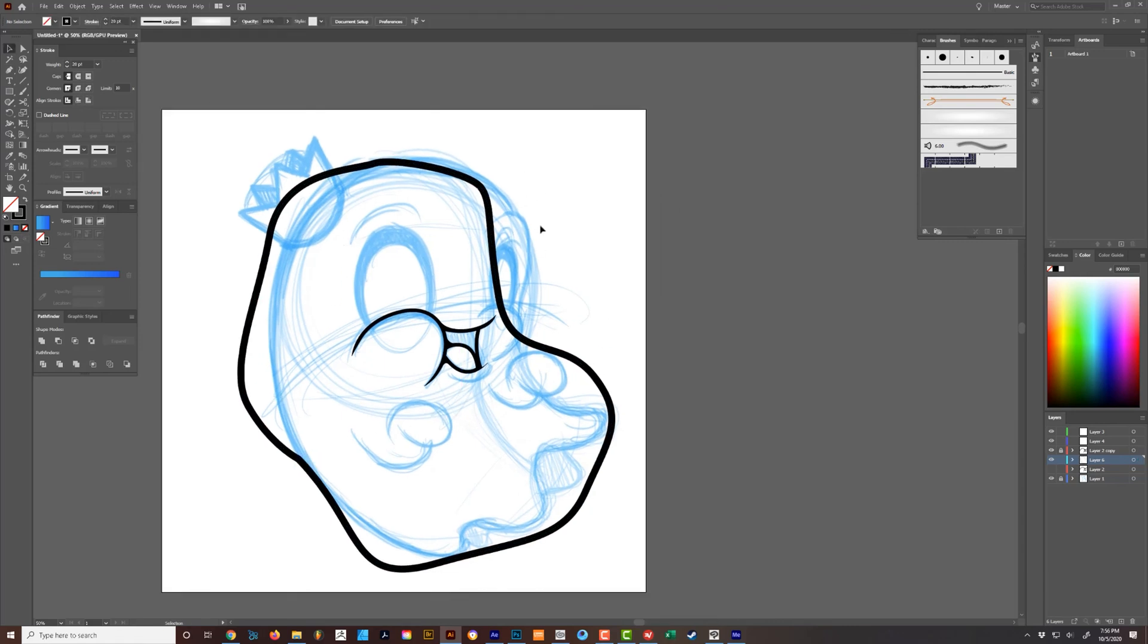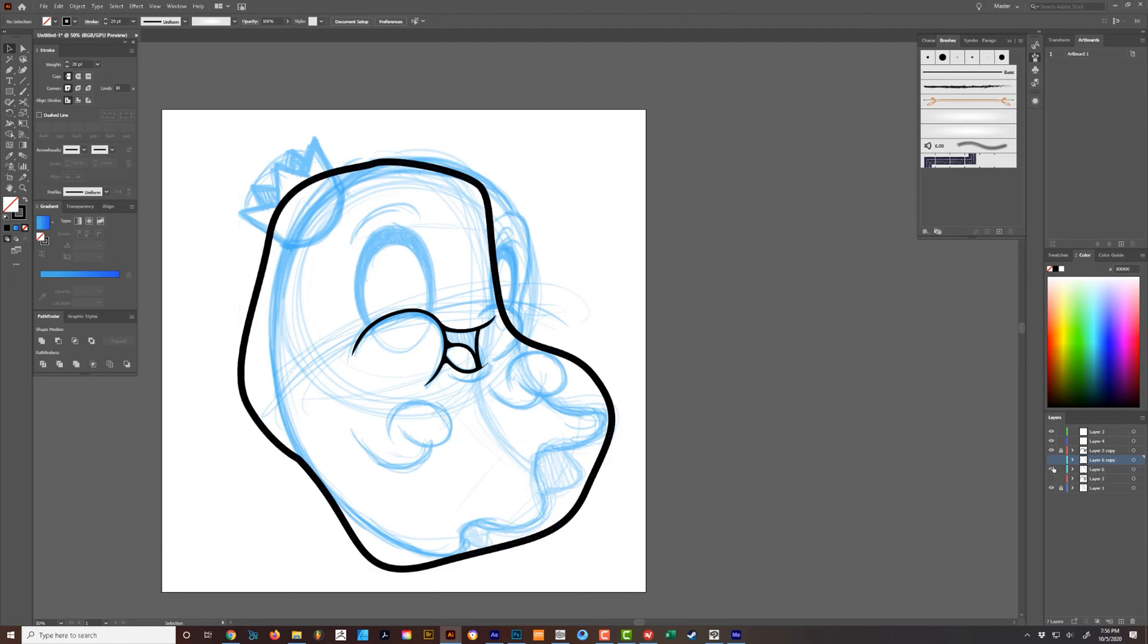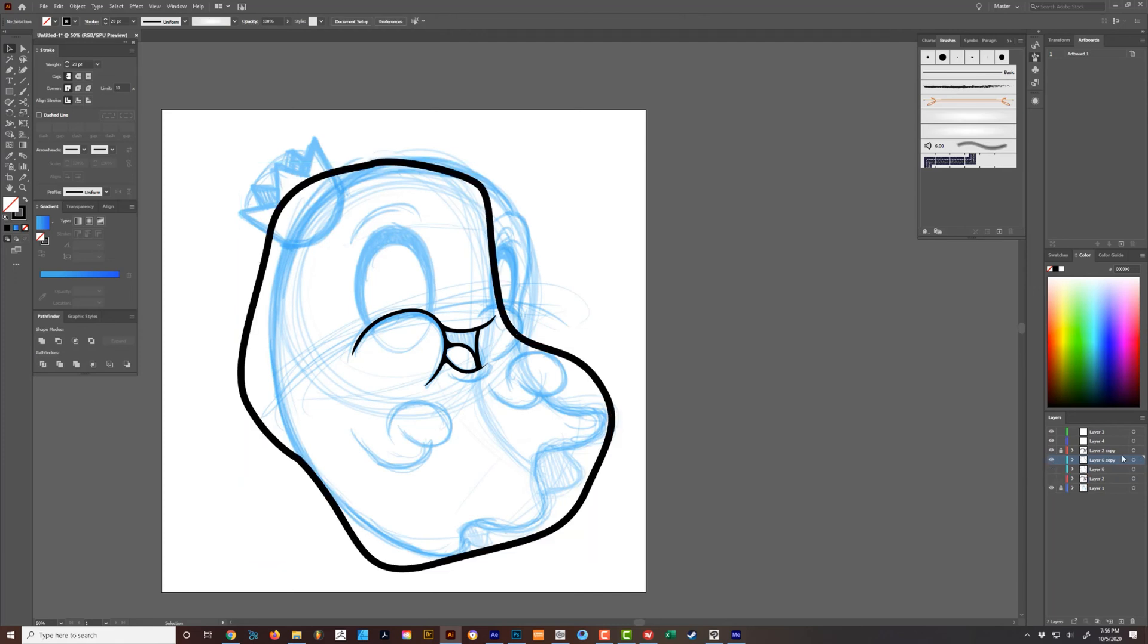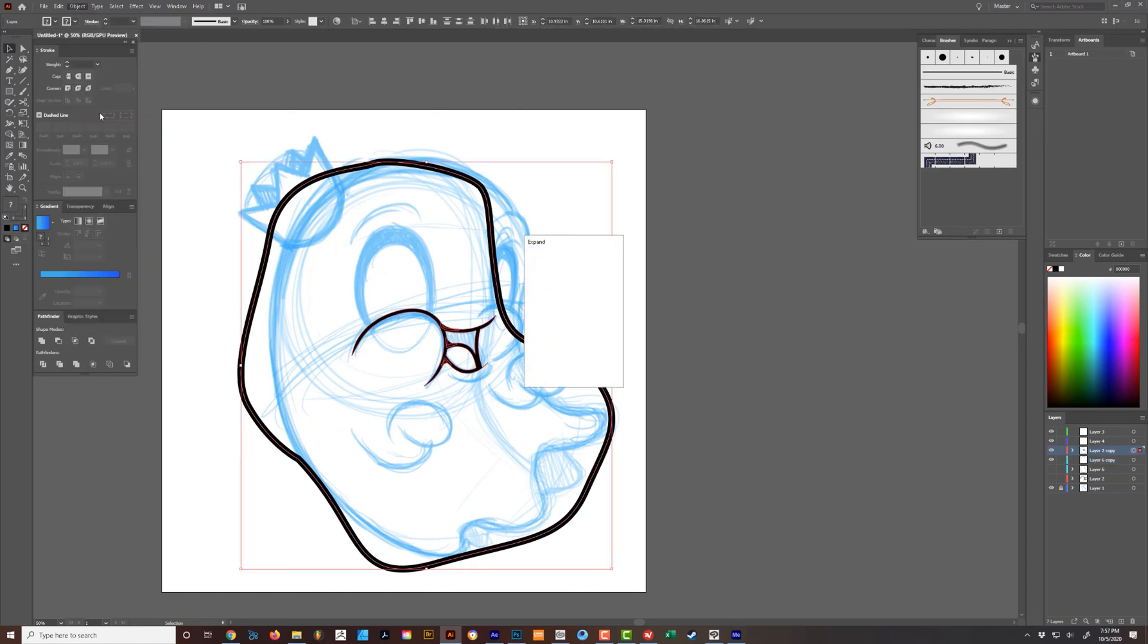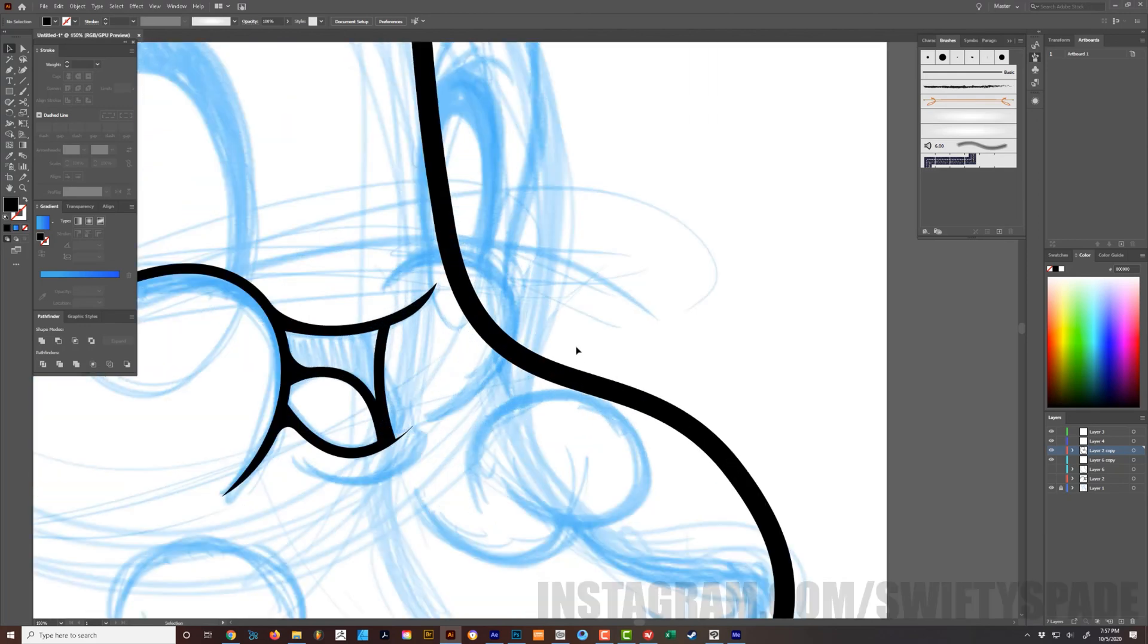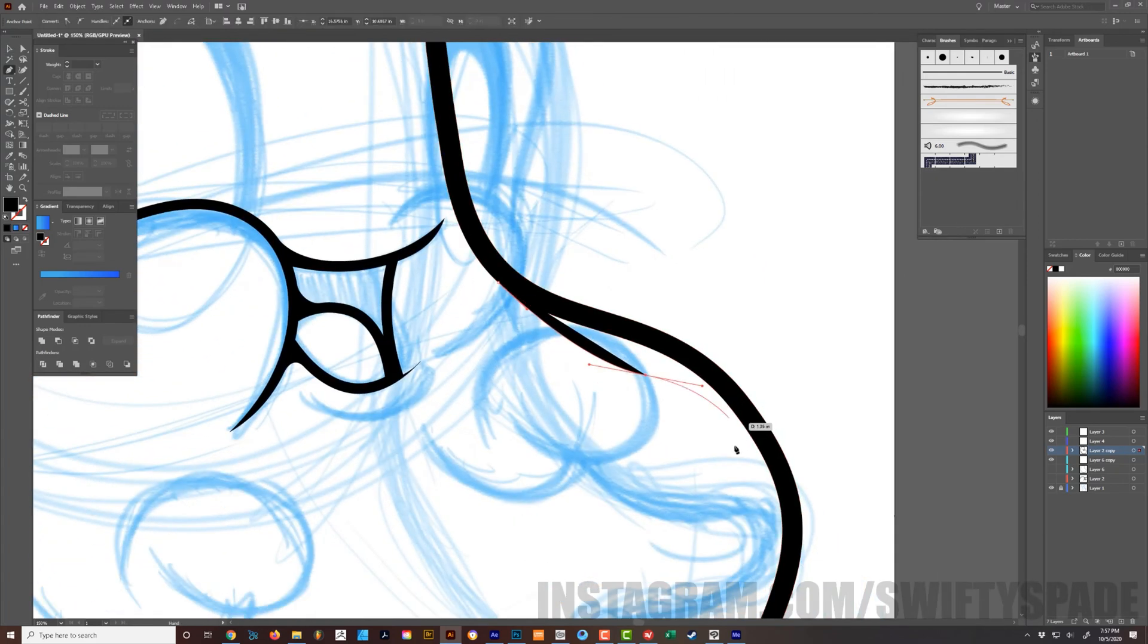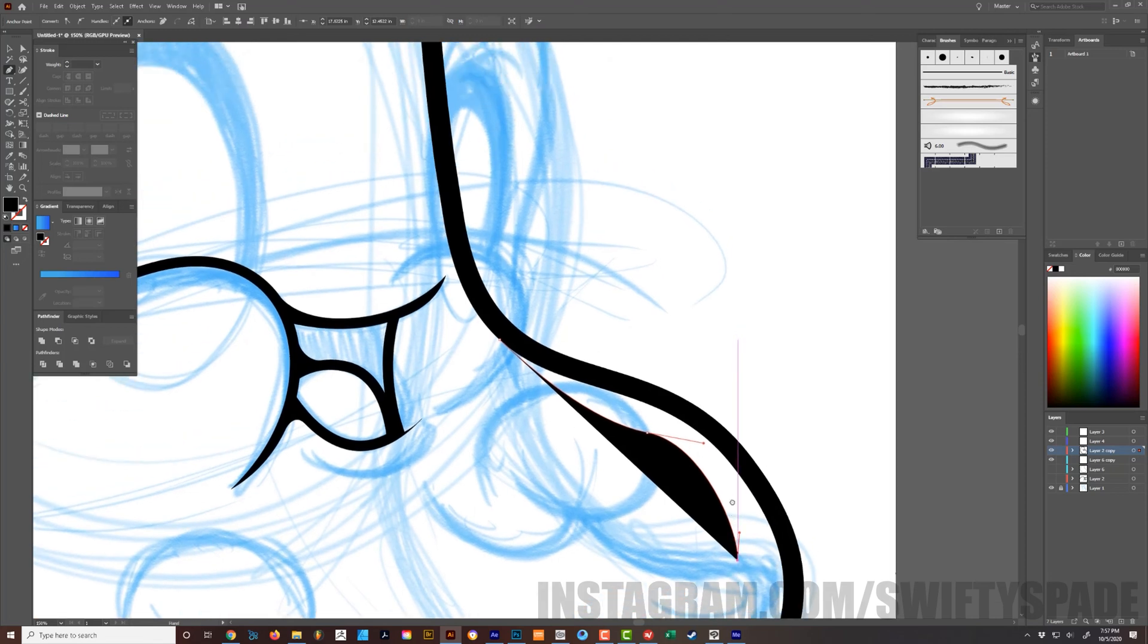So this is the ghost, the outline of the ghost. I would actually duplicate this, and one would actually be expanded. So I would drag this up here, go to object expand, and add it all together. So I'd actually have the ability to snap along the edge and add more detail to it.